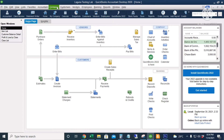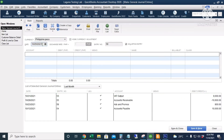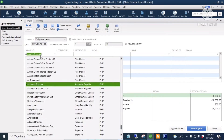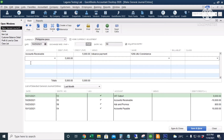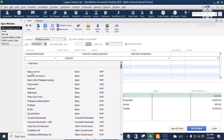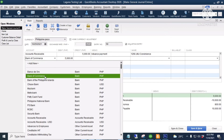Let's create a journal entry. Go to Company, then Make General Journal Entries. The date is October 25th. The account is Accounts Receivable — it's a credit of 5,000. Memo is 'advance payment' and the name is the same customer. The other information is optional. The debit account is the bank account. Let's deposit it to the Bank of Commerce account.